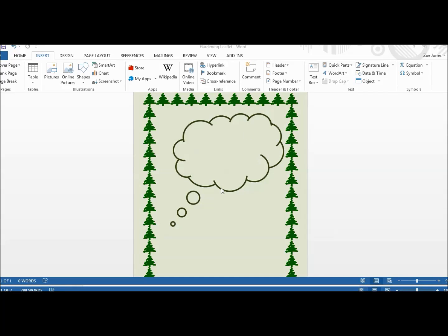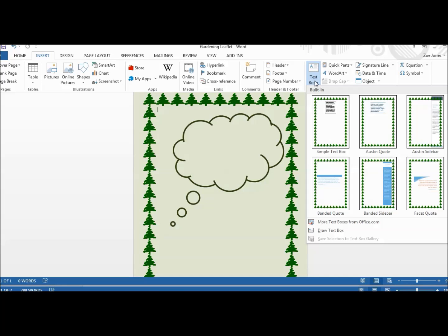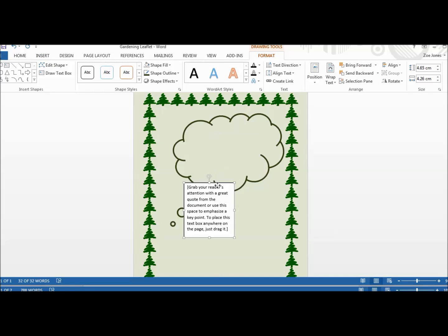If you're going to be adding text and you want to make a poster or a leaflet, you really are better to use a text box. It's very difficult to format the text and move it around with the freedom that you probably want. So you just go to Insert and Text Box.